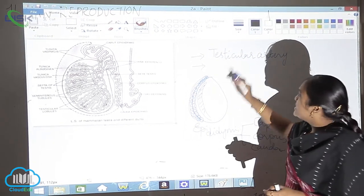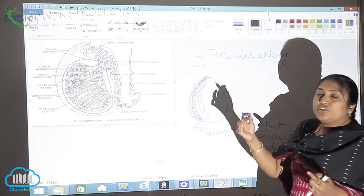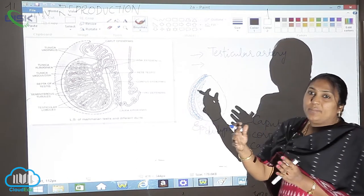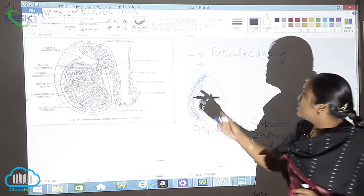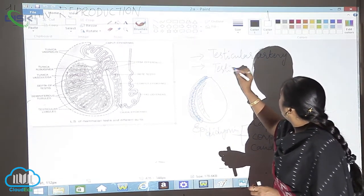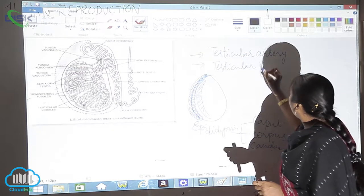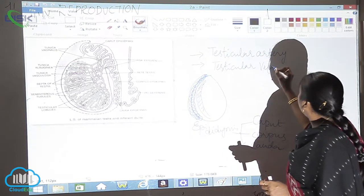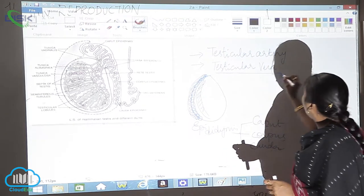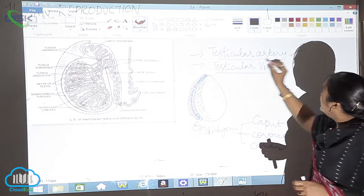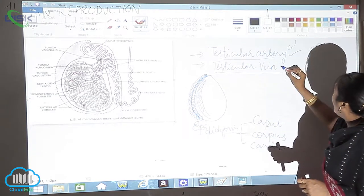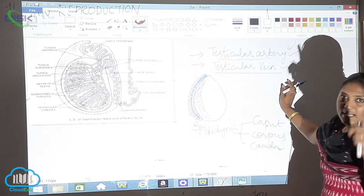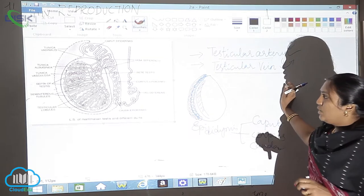What is that vein which is taking out the excretory materials from the testes? It is called as testicular vein, both are important. This is supplying the food and this is taking out the excretory material.